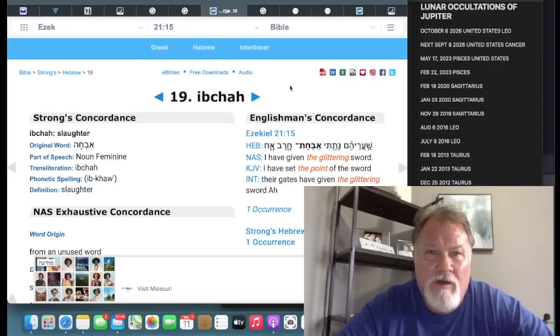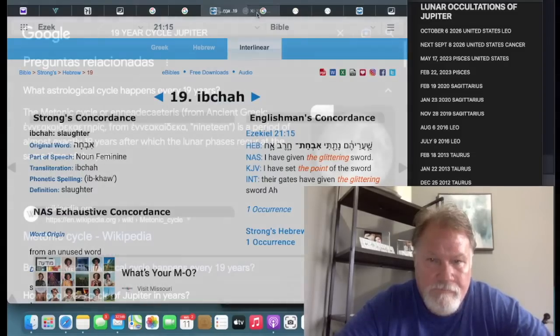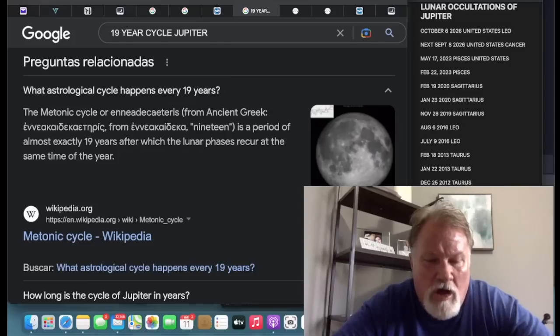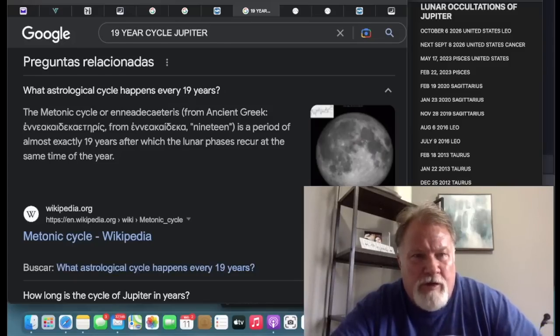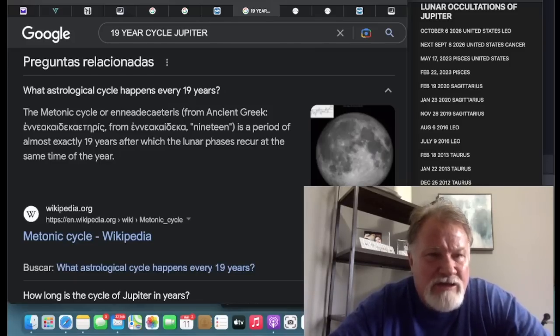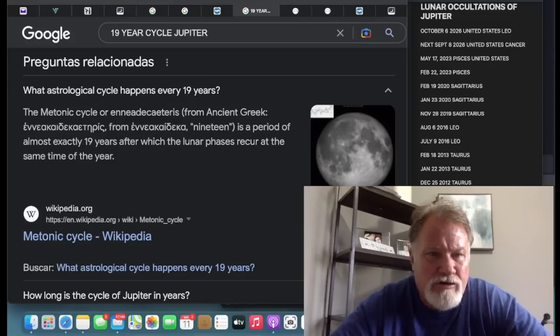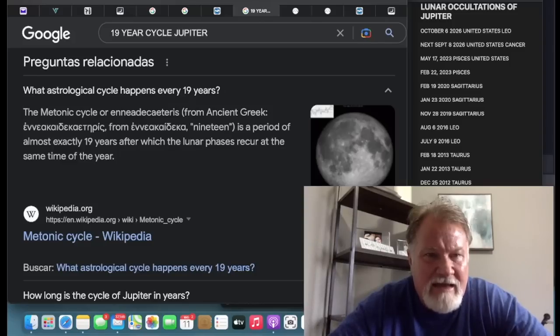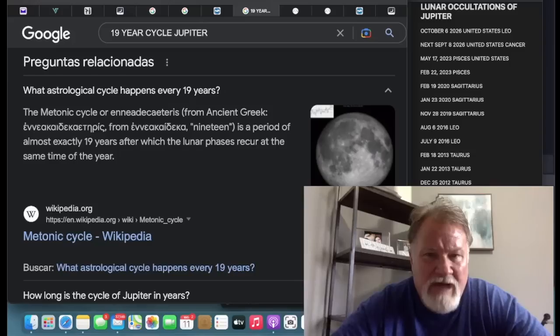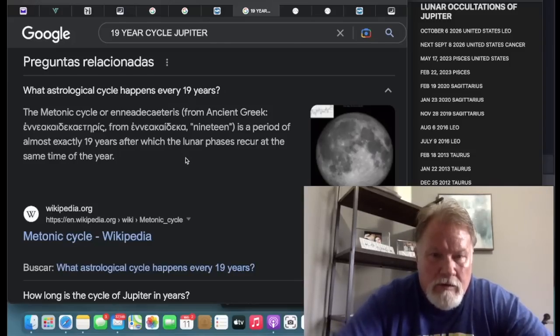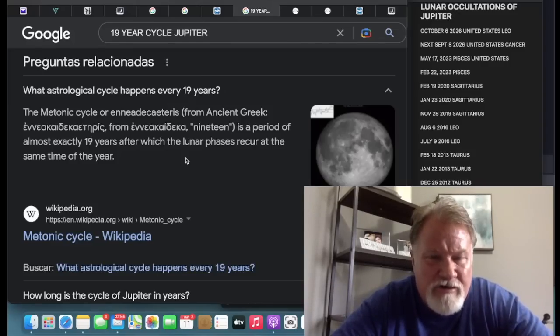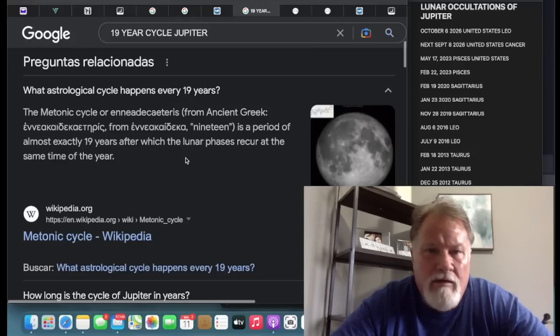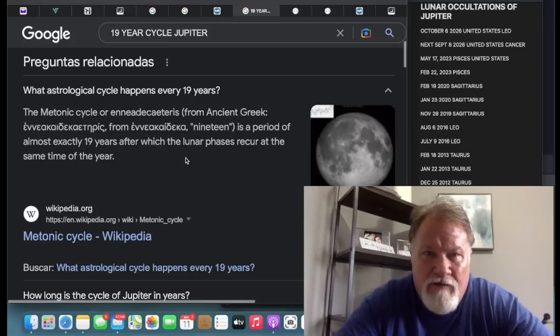19 is the number of slaughter. You have the whole understanding of COVID-19. And then, this is all connected to the moon because you have both of these are lunar occultations of Jupiter. And so, you have, within the astrological cycle that happens every 19 years, the Metonic cycle is a period of almost exactly 19 years after which the lunar phases recur at the same time of the year. So, from 2004 to 2023, there's a 19-year difference and there's a 19-year cycle within the moon. So, that's another very interesting connection to all of this.